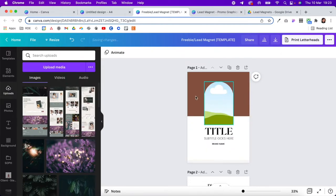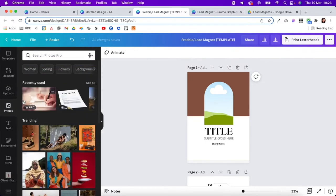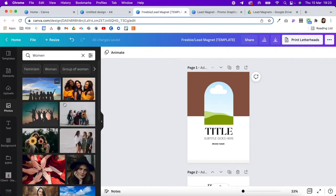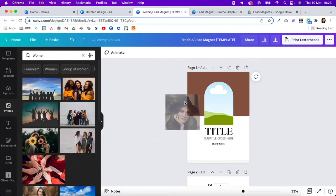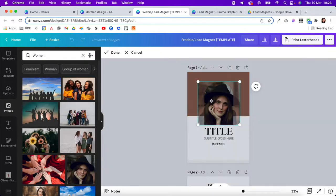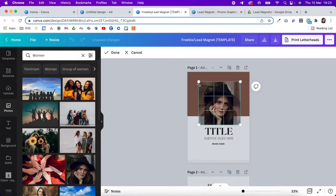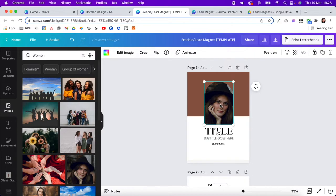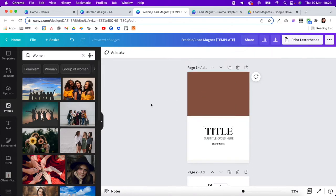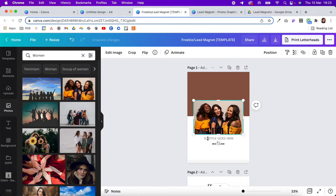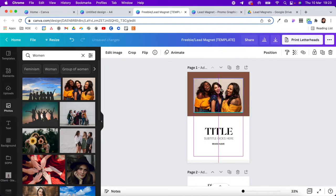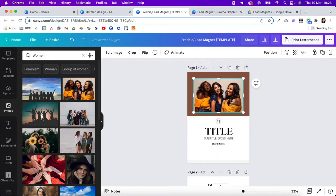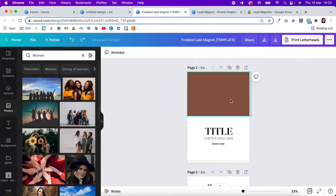This element here is a frame, so you would upload an image of yourself or search for a picture. If I search for 'women' and pick one, I can drag it in and make it bigger or smaller. I can also remove it completely and delete it, or click any image and change it out. You can really customize it to make it your own.